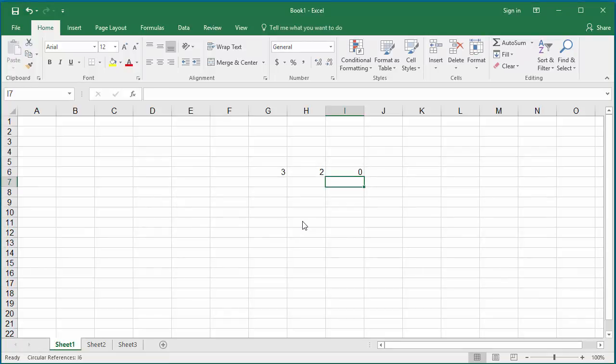Sometimes you may want this. That means you want to calculate the cell value multiple times. You can change the Excel options to allow iterative calculation.